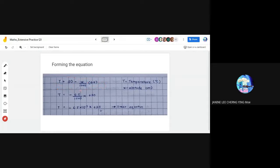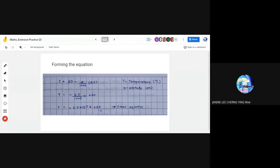Using all the values listed, we can form the equation: x over 1,000 times 6.5, with a negative sign because temperature is decreasing. This gives us negative 6.5 over 1,000 times x plus 30, which simplifies to T = -6.5 × 10⁻³x + 30. This is the linear equation formed.